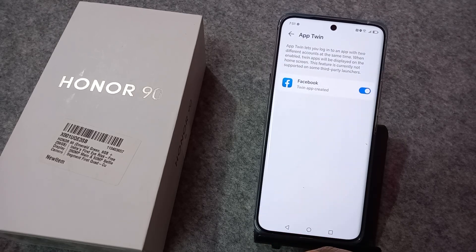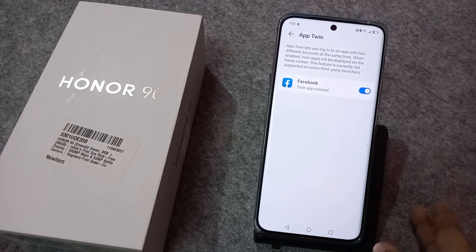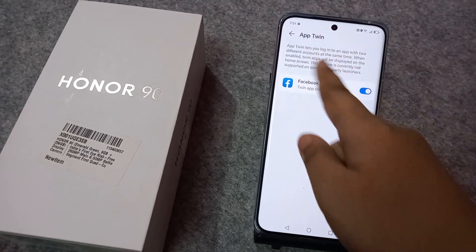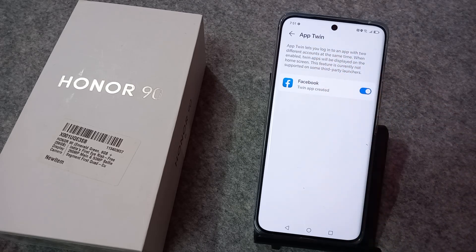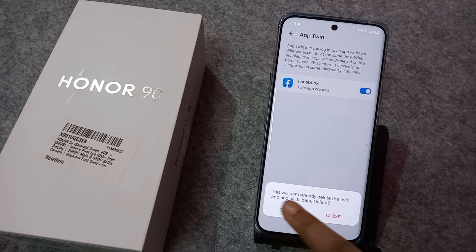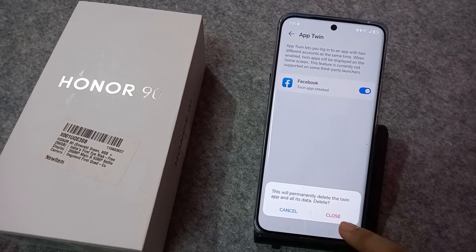When you click on App Twin, here your Facebook is activated — that's why there are two apps on one screen. Notice here: this feature lets you log in to an app with two different accounts at the same time, and twin apps will be displayed on the home screen. This feature is currently not supported on some third-party launchers. Just click on this icon.